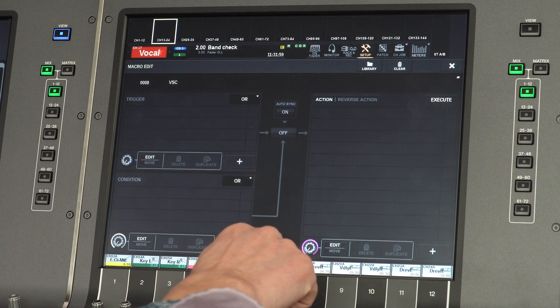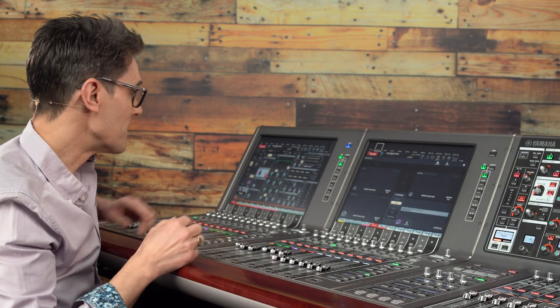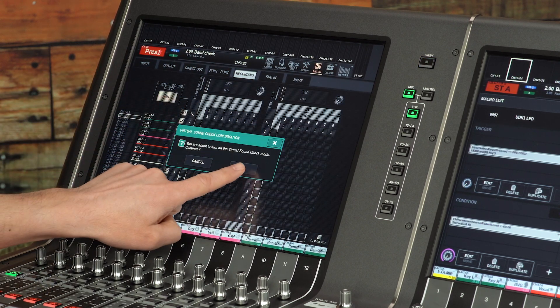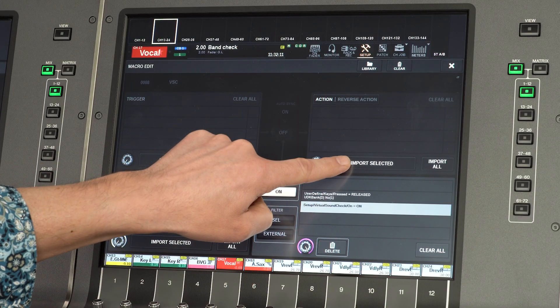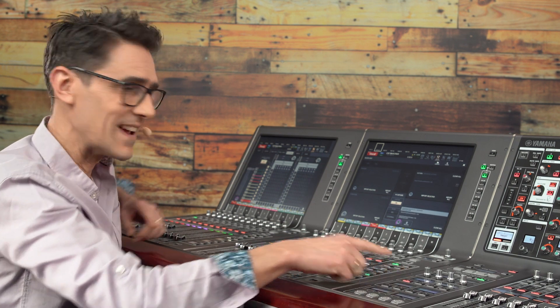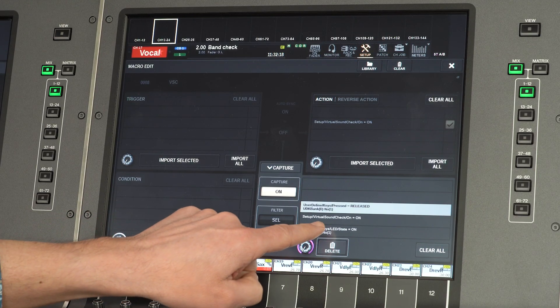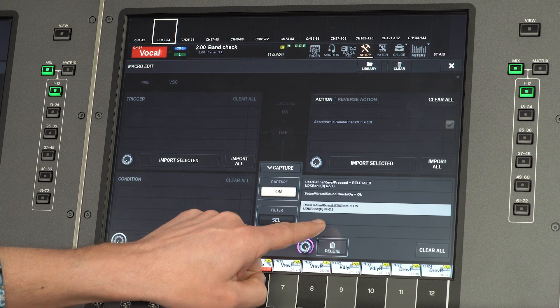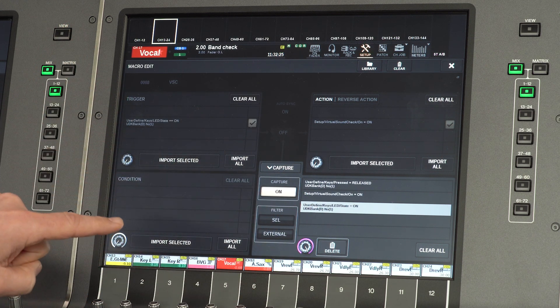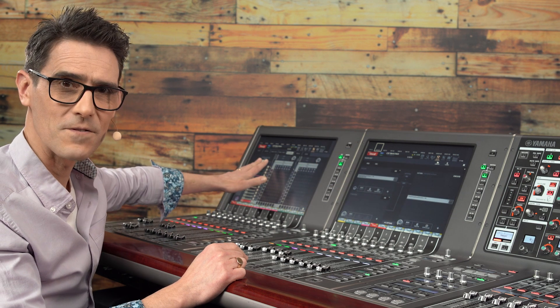Enable capture and switch on the virtual soundcheck using the other screen, then import that into the action list. Now press the user-defined key and select the LED ID state on item and import that into the trigger list. Before enabling the macro, we need to create the reverse action for disabling virtual soundcheck.